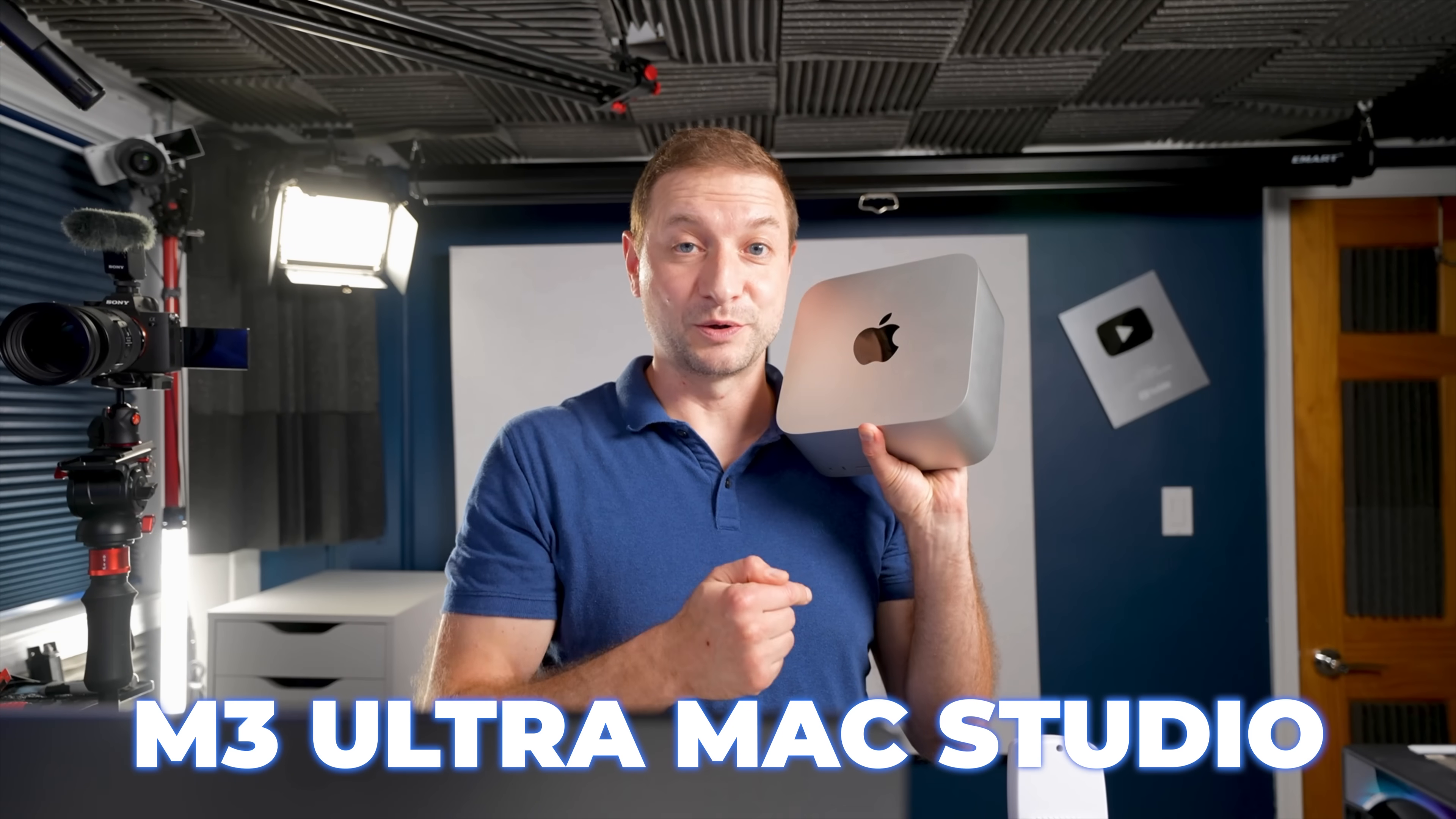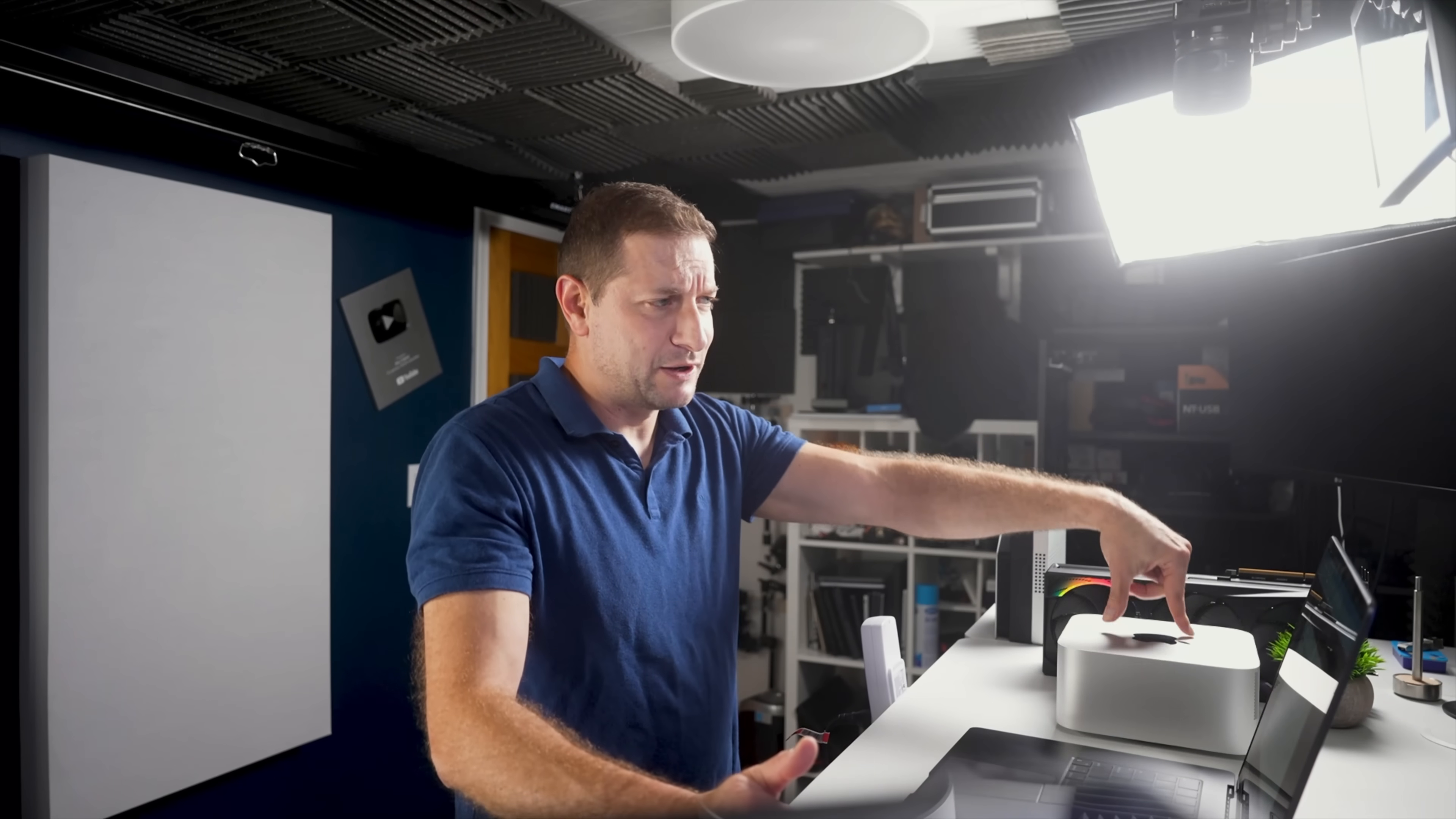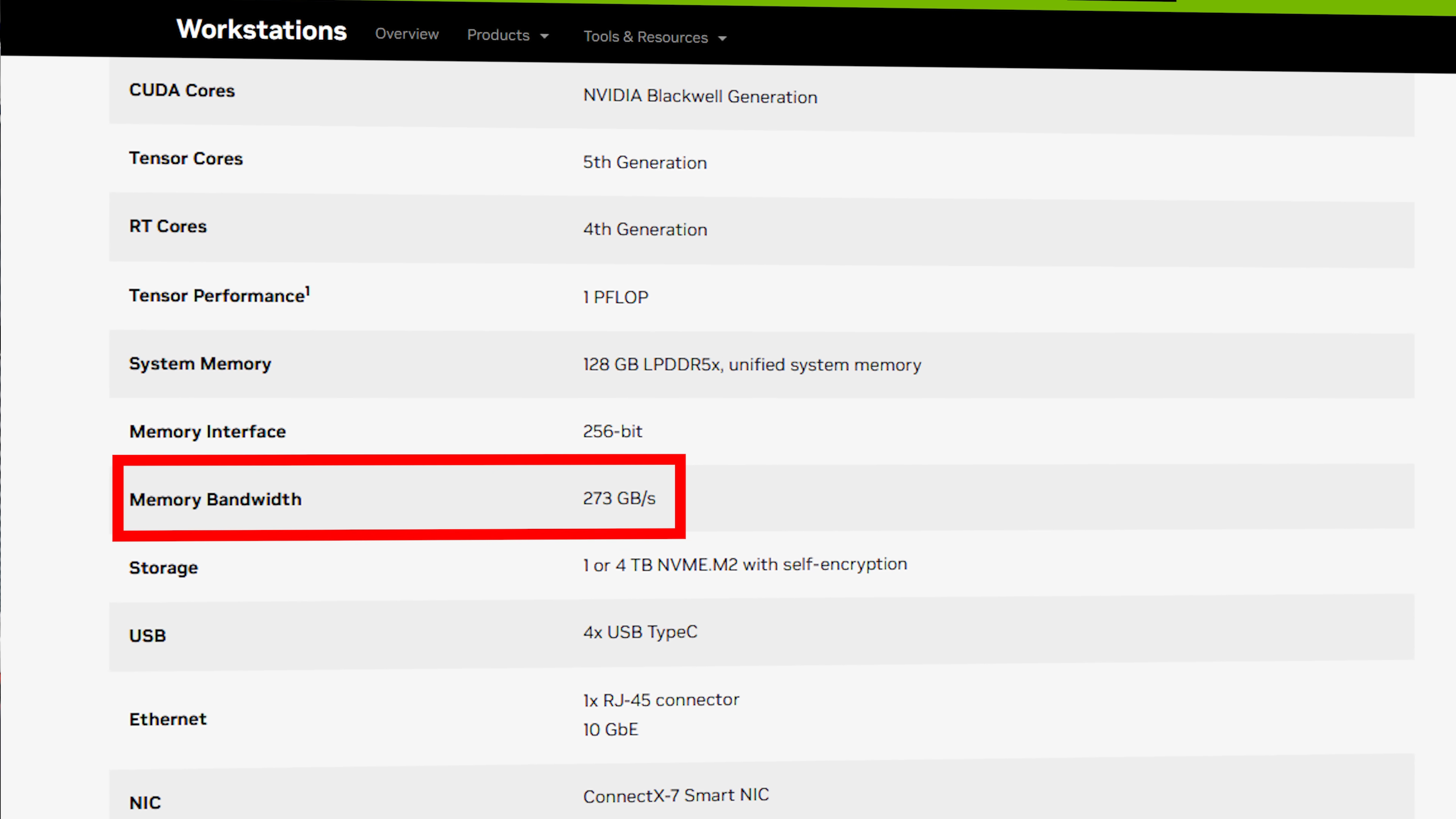There's also the M3 Ultra Mac Studio, which packs a whopping 819 gigabits per second memory bandwidth. And on paper, it kind of sounds like a no-brainer. That memory bandwidth on the Mac Studio is way higher than the DGX Spark is supposed to have at 273 gigabytes per second.